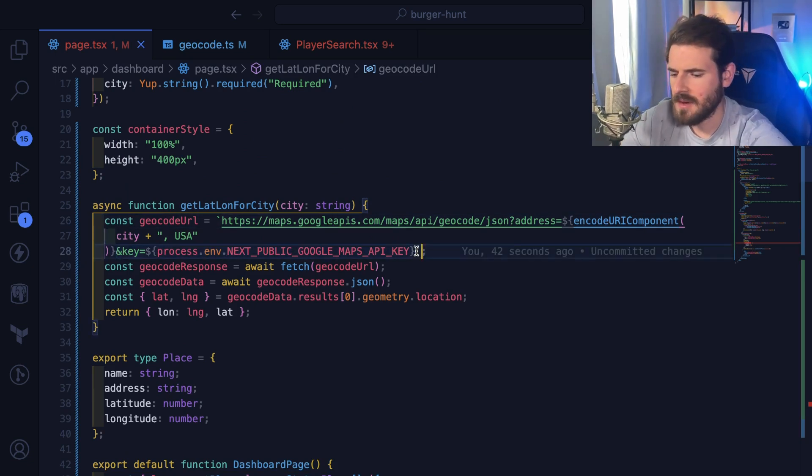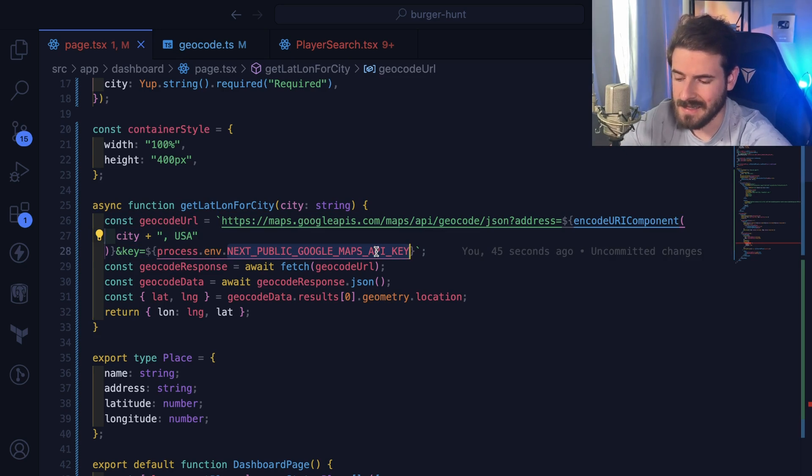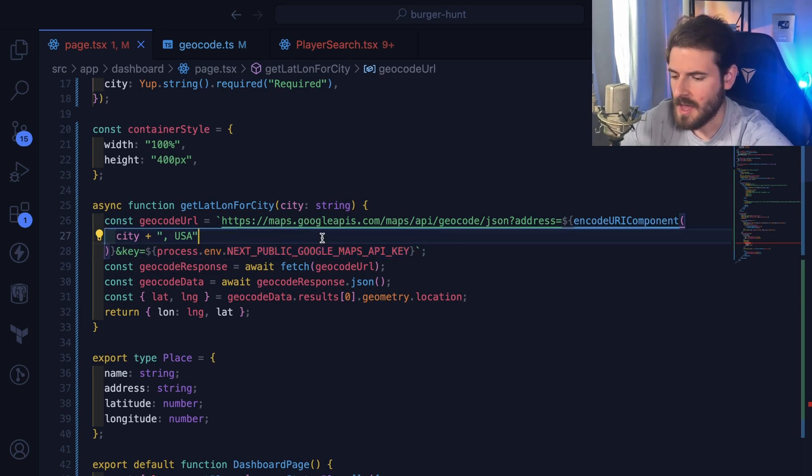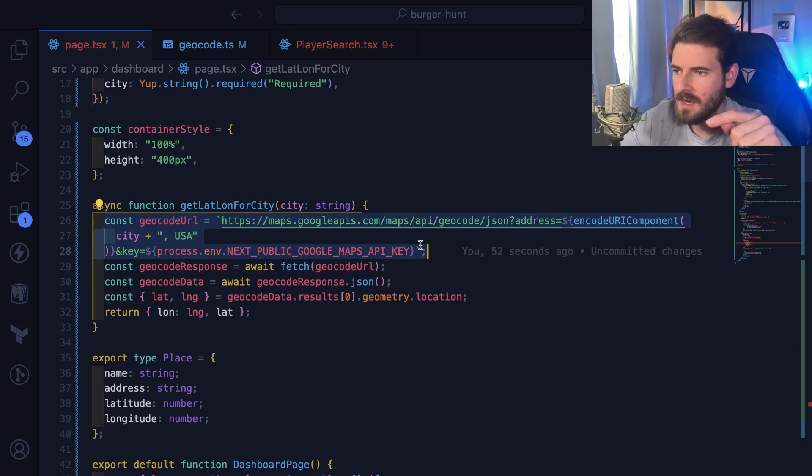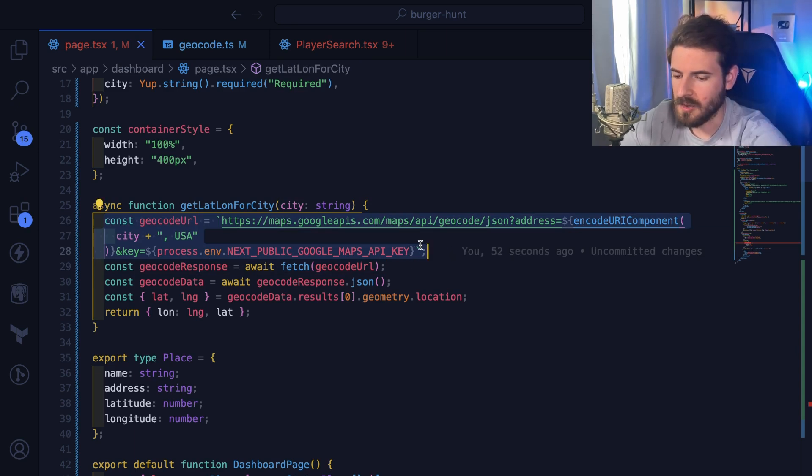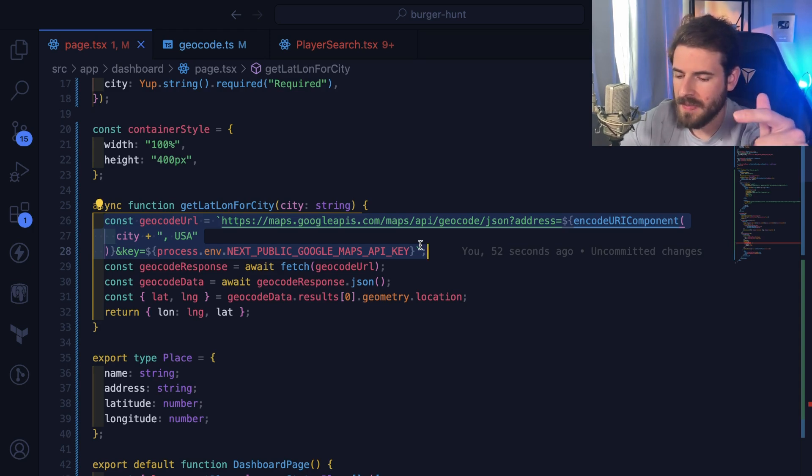Now the one thing I'm not too sure about is whether this key should stay private. If it does need to stay private, we should probably actually call a back-end endpoint on our API, and that API could act as a proxy to hit the Google Maps API. Could be wrong, so leave a comment below if I'm wrong about that.